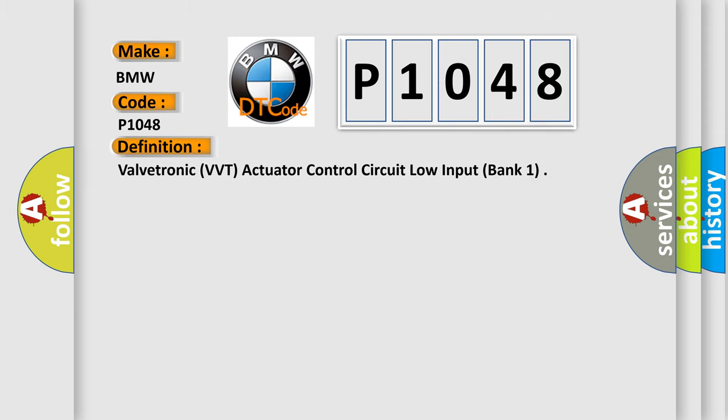The basic definition is Valvetronic, VVT, actuator, control circuit, low input, bank one.